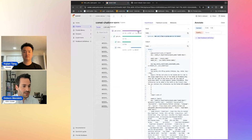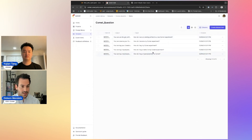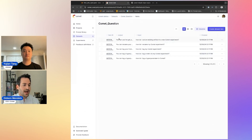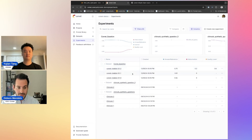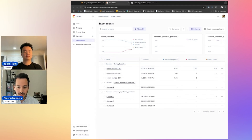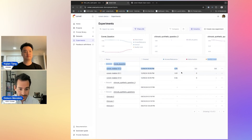Switching back to Opik, I can see the dataset that you saw me create in the notebook — everything is saved here. This is where it gets really interesting: we ran three different system prompts across three experiments and tested them for answer relevance and hallucination. I can see clearly that this one has the lowest answer relevance — higher is better — and it had some hallucinations as well.